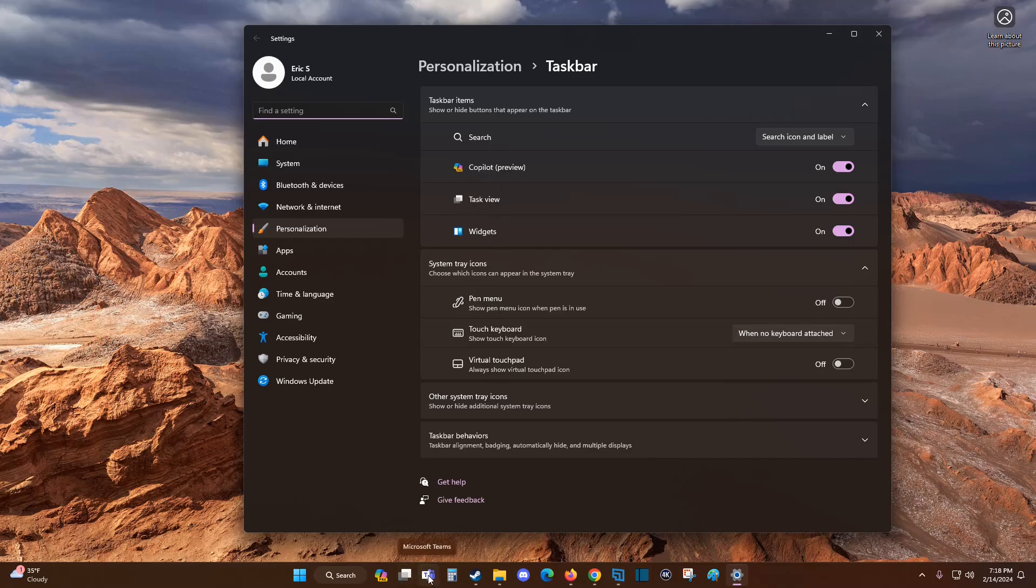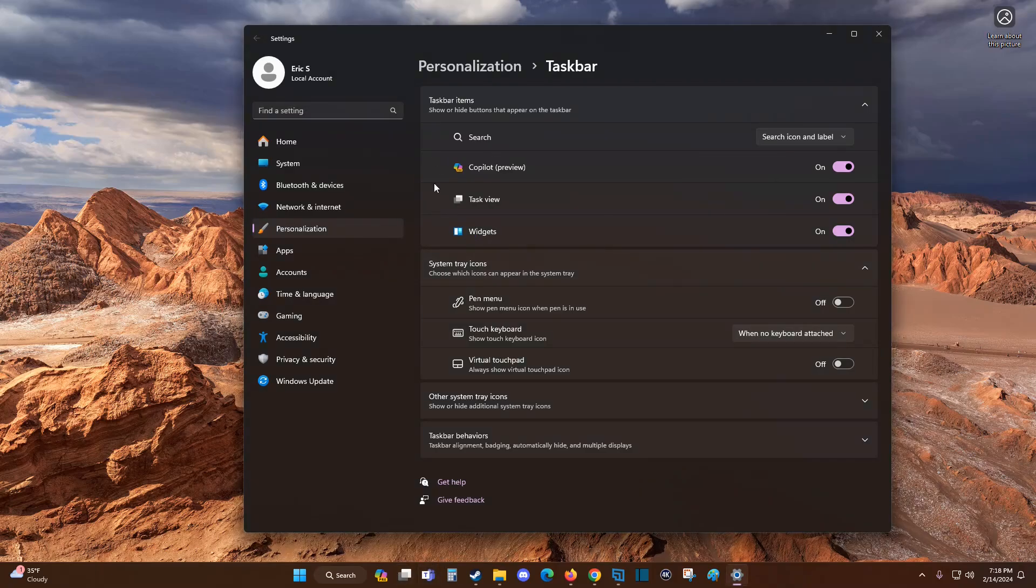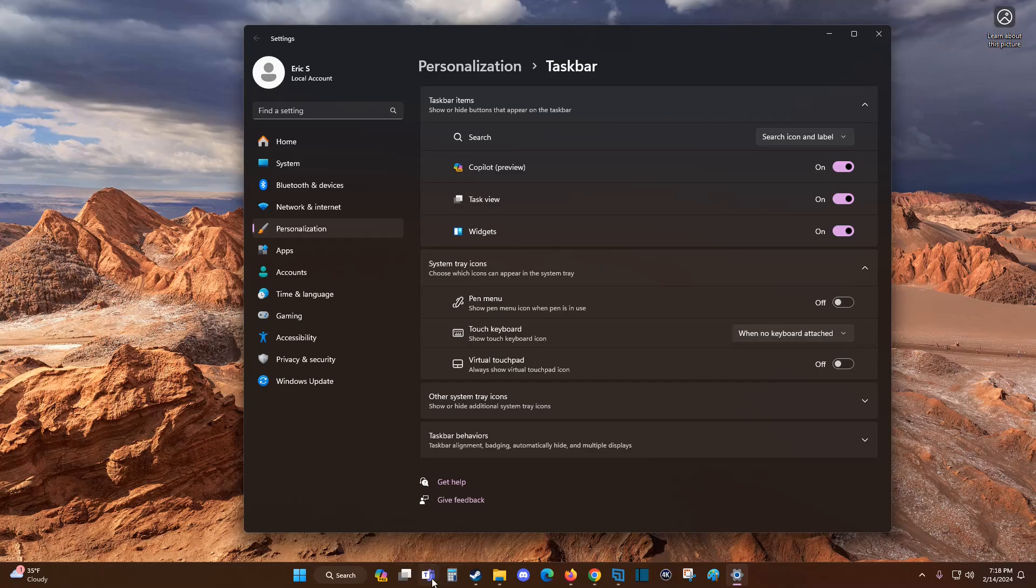In your taskbar settings, right here, if you can't unpin it like I just showed you earlier, then Team Chat will show up in this area and you can toggle it to the off position and it should take that icon away from your taskbar.